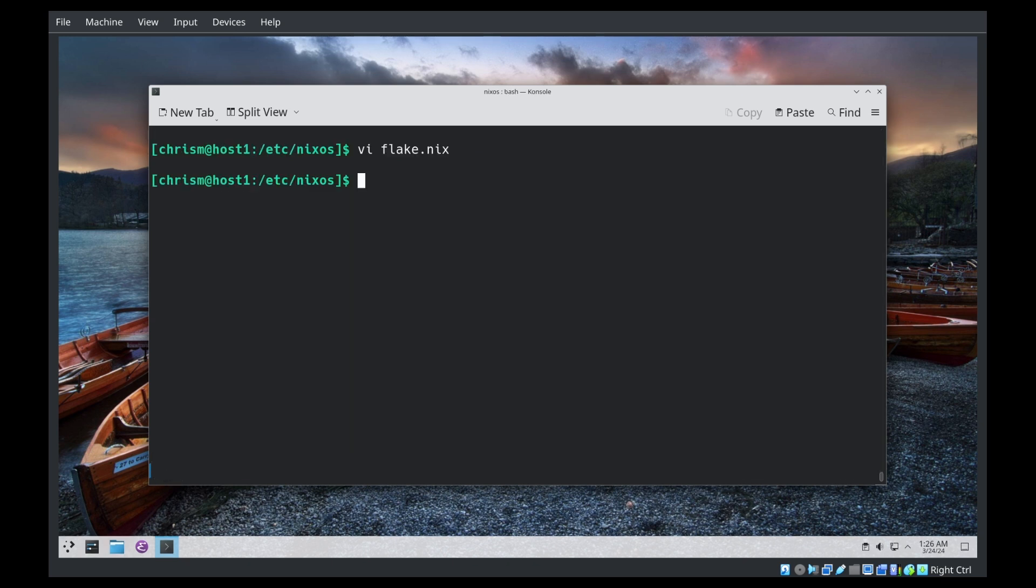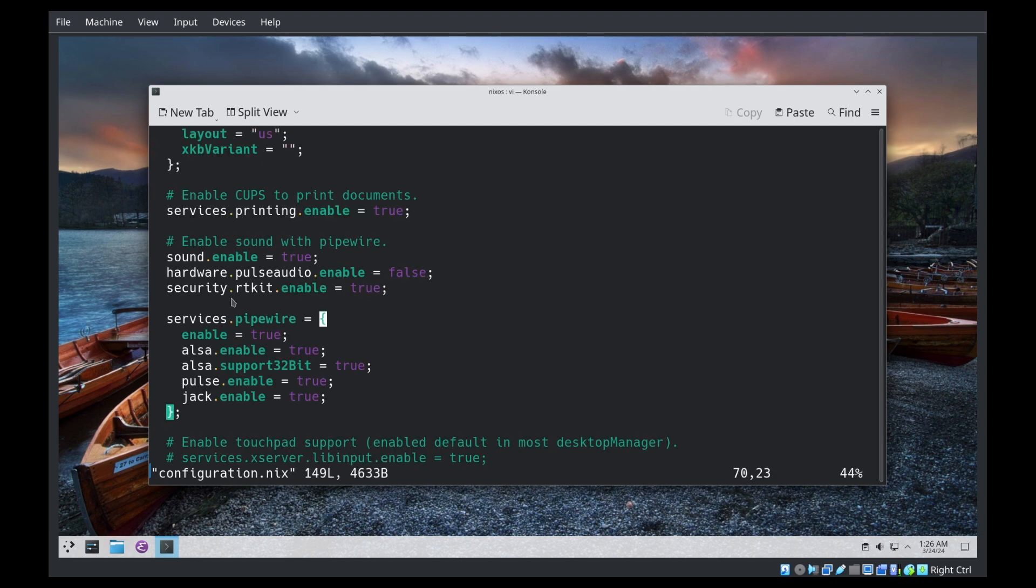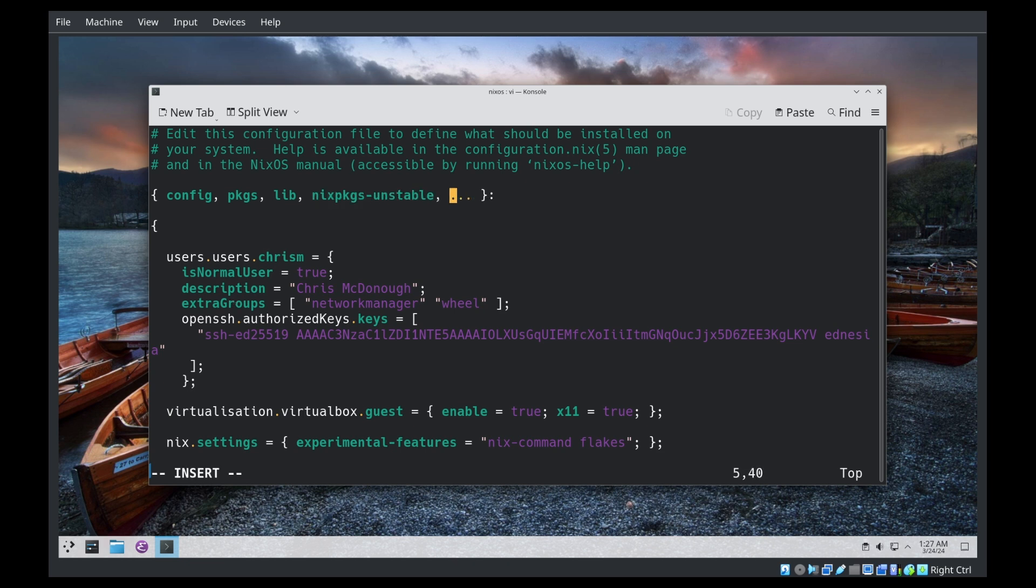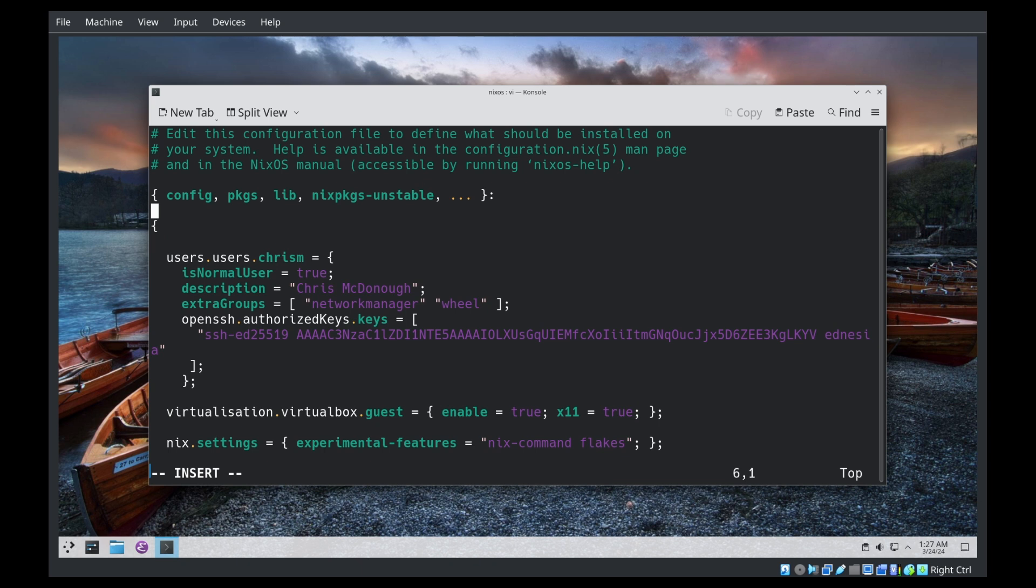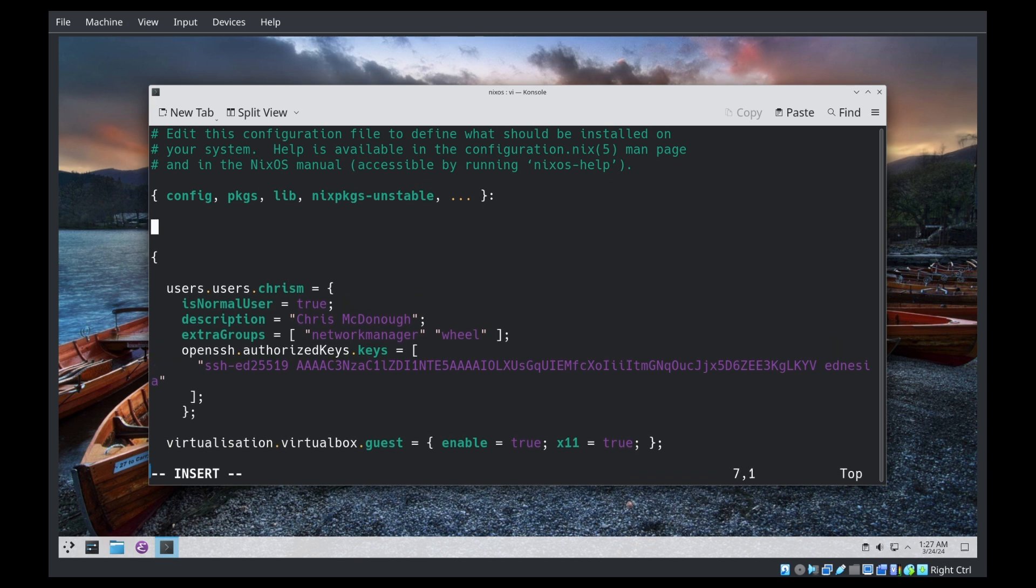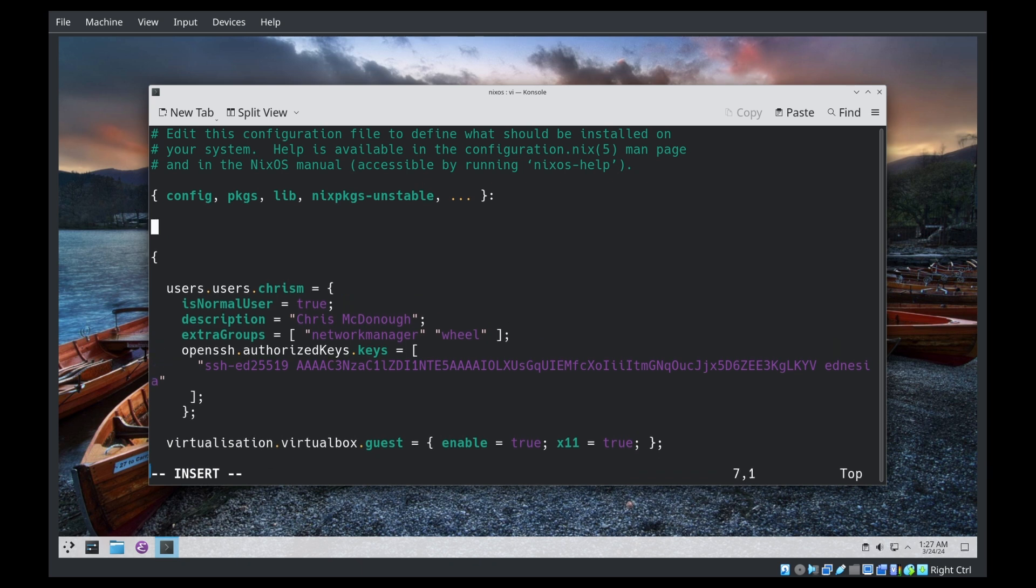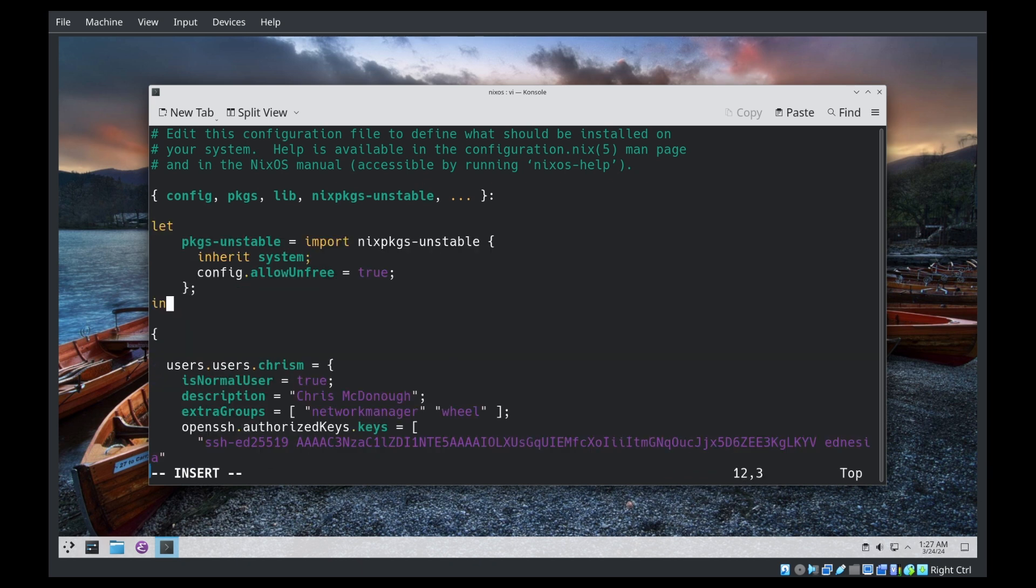Okay. We also need to make some changes to our configuration.nix. To make this accept Nixpackagesunstable.url, add a let-in stanza that defines something we will use later. We're defining packages unstable as an import of Nixpackagesunstable. To use packages unstable in just a second. I also have to pass in system. So I have to accept system rather.